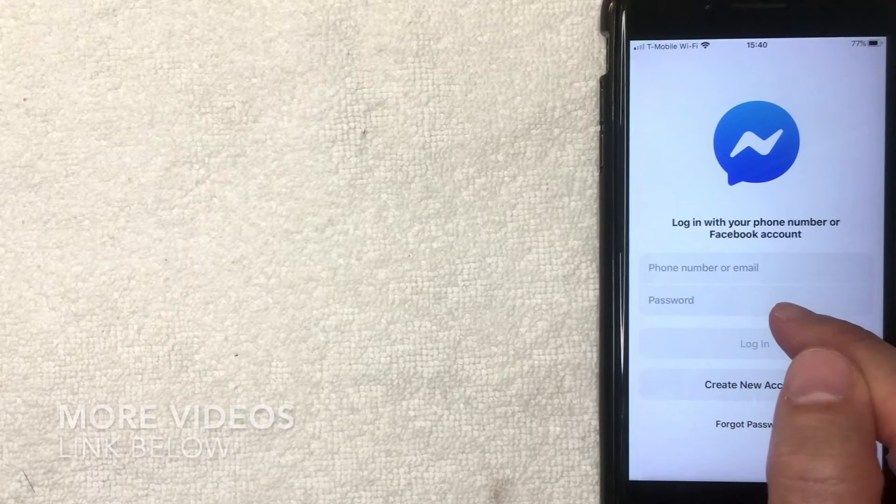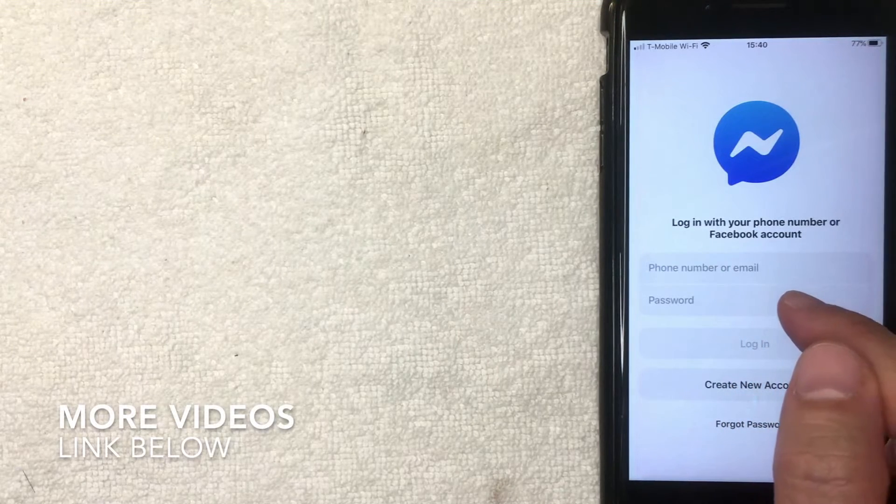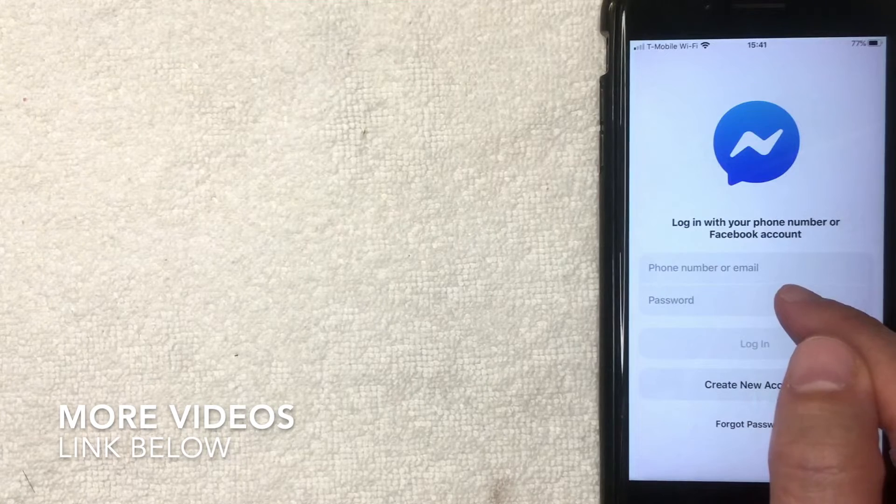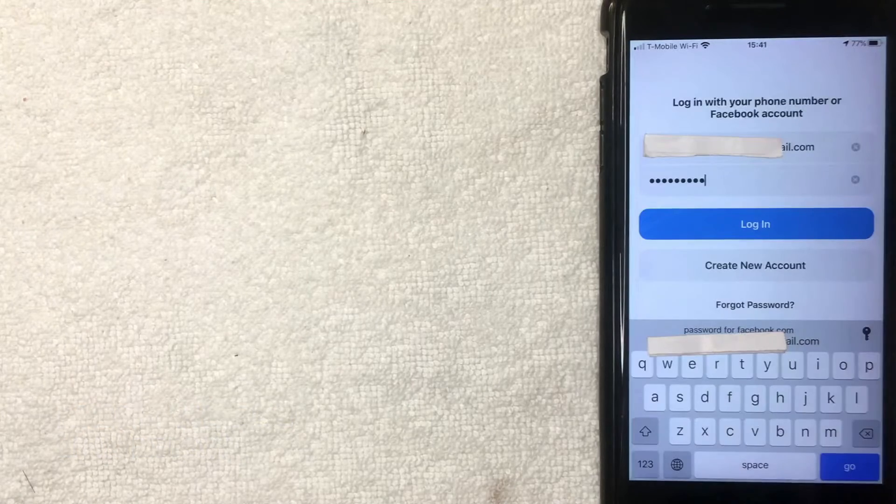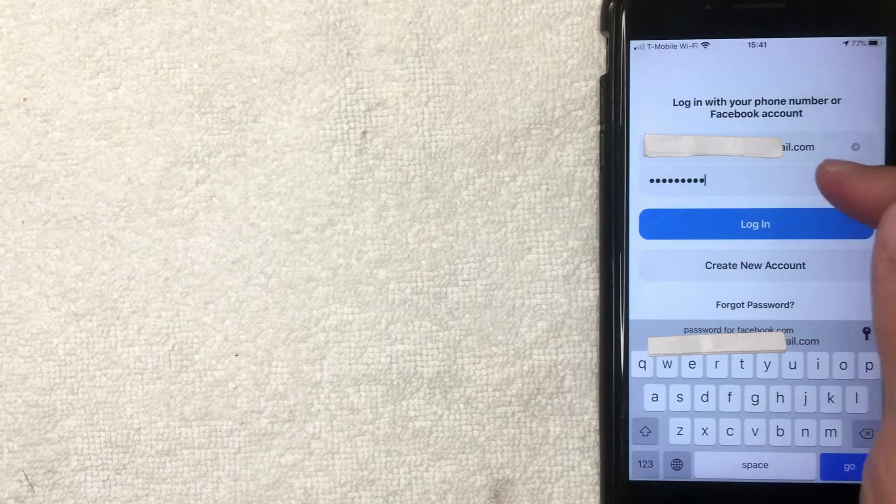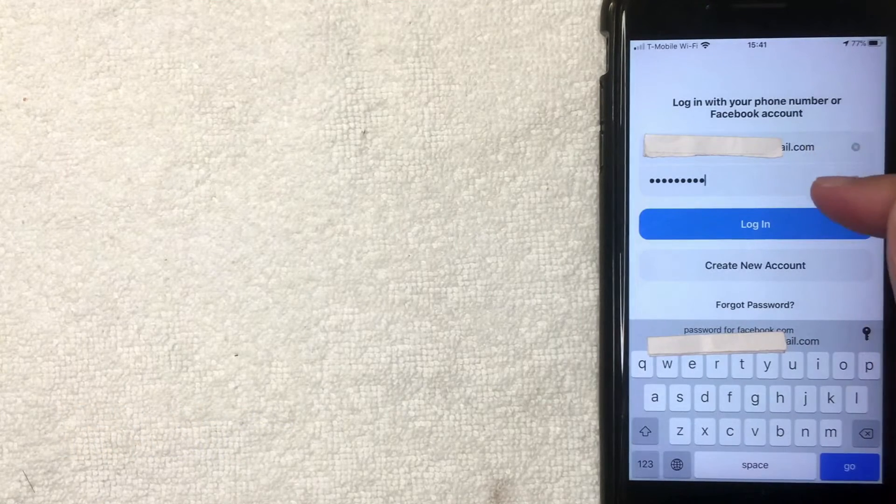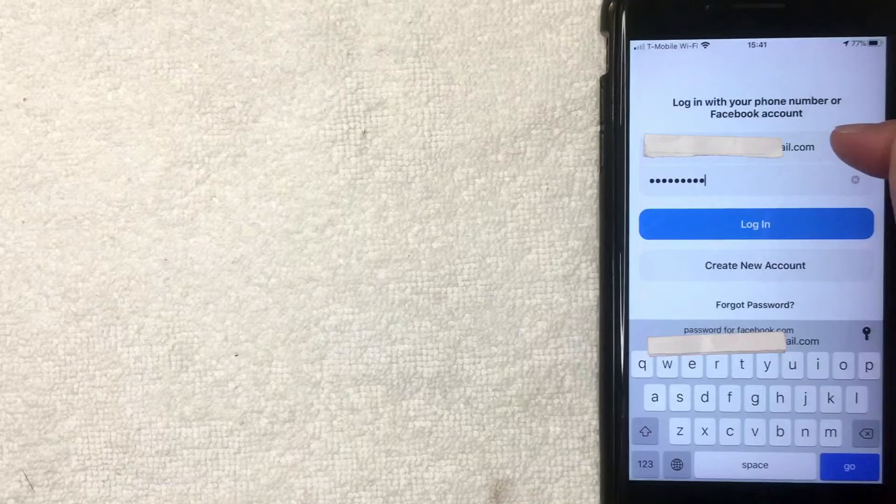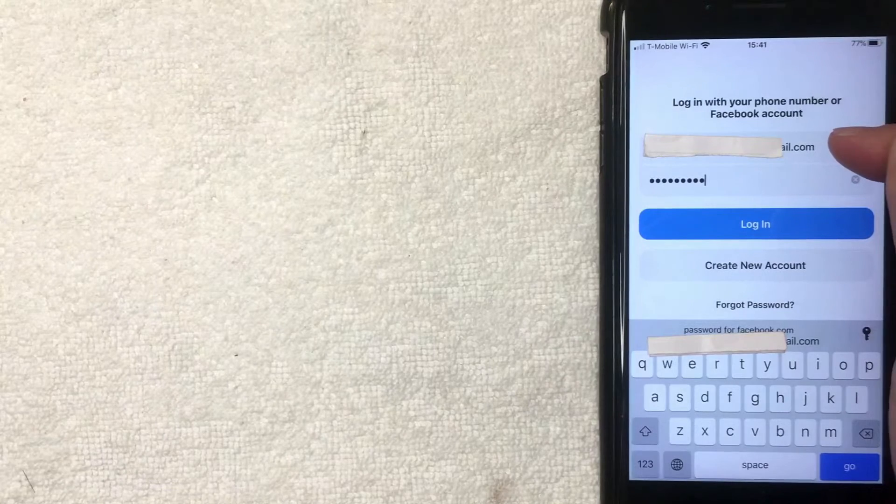So I'm going to go ahead and enter that information in off screen now. Okay guys, I went ahead and entered in my username and my password, so my username is my email.